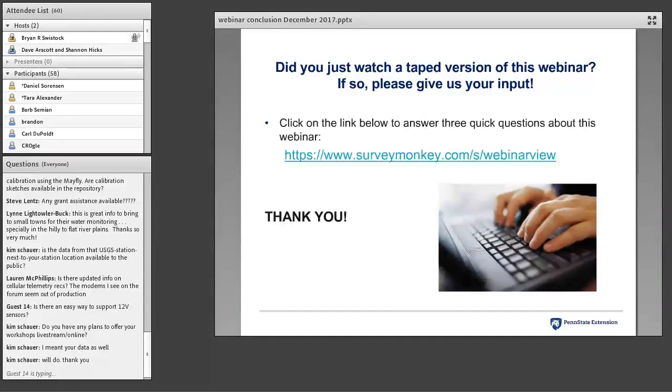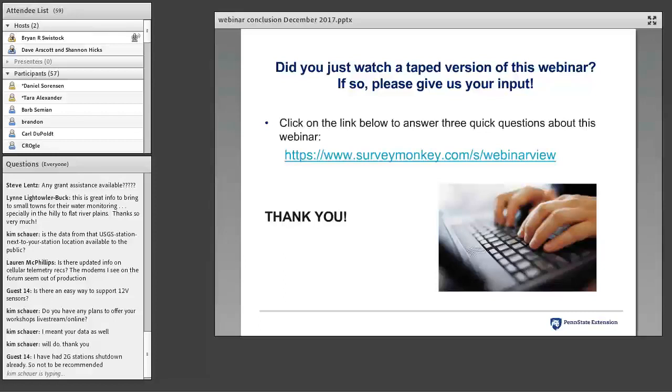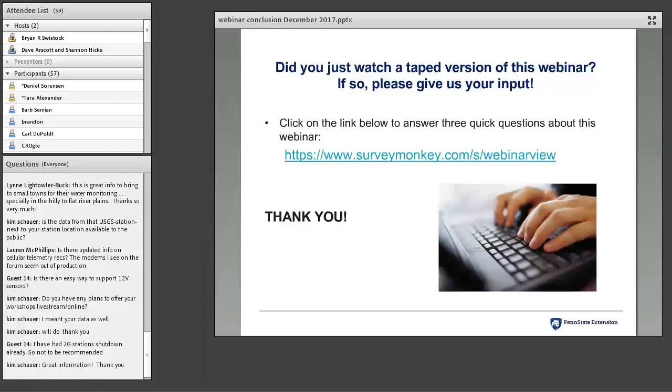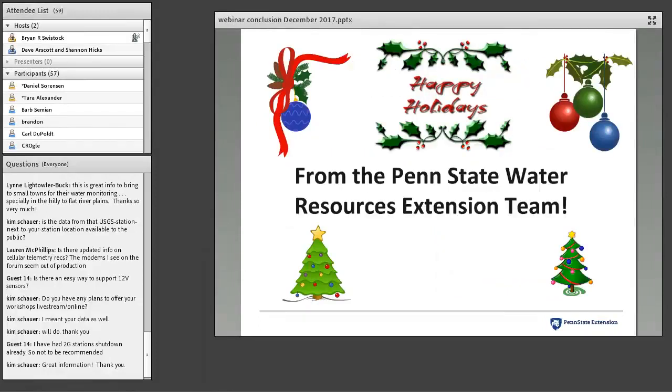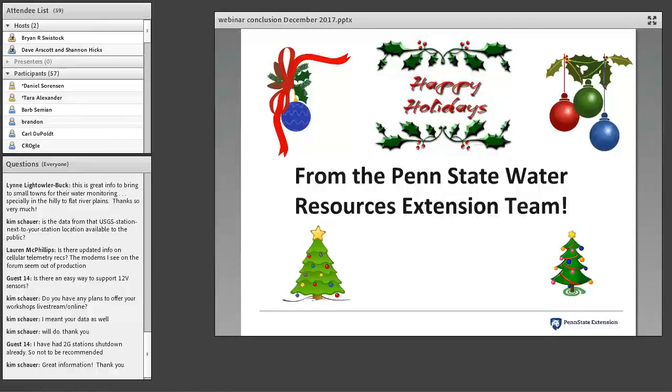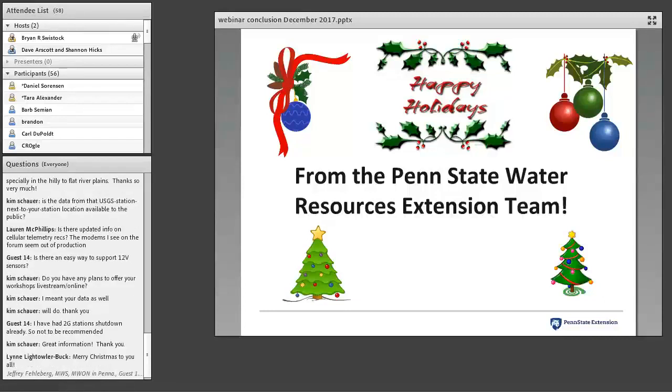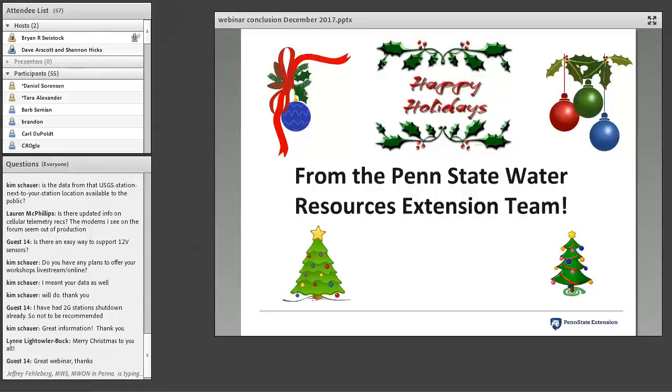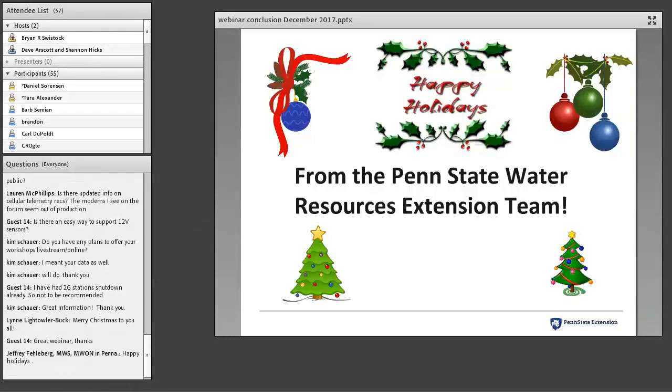That takes us to the end of our hour, so I want to thank Dave and Shannon for a great webinar. I appreciate them taking the time to go over this with us today, and I appreciate everybody attending as well. If you're somebody that's watching a recorded version of this webinar, if you click on the link on the screen, it will take you to a very short survey. Holiday wishes from the Penn State Water Resources Extension team. We thank you all for attending all of our webinars over the last year, and we look forward to presenting some more webinars in 2018. Thanks again. Happy New Year.